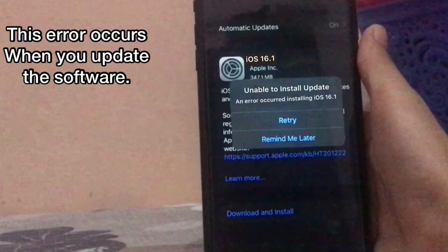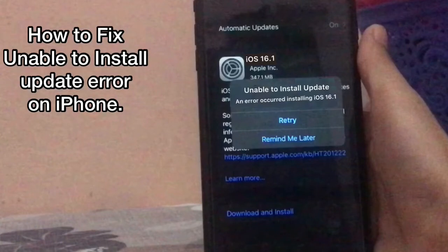This error occurs when you update the software. In this video, I am going to show you how to fix the 'Unable to Install Update' error on your iPhone.